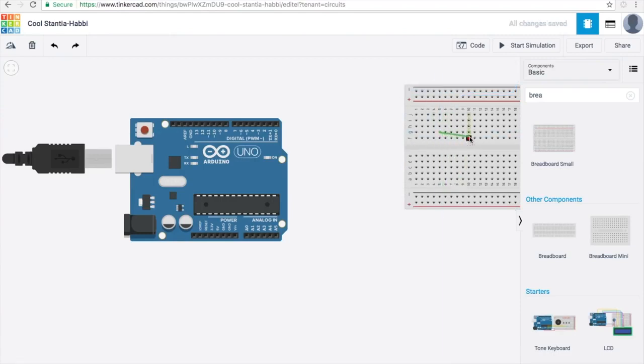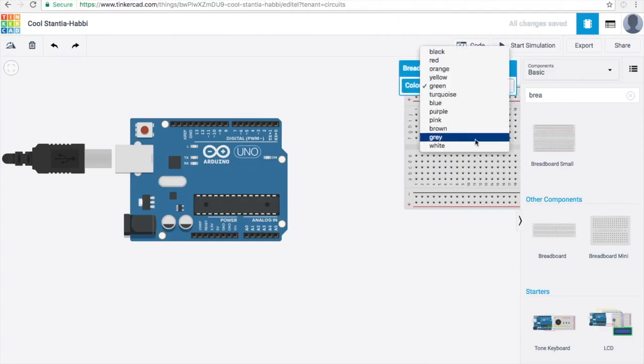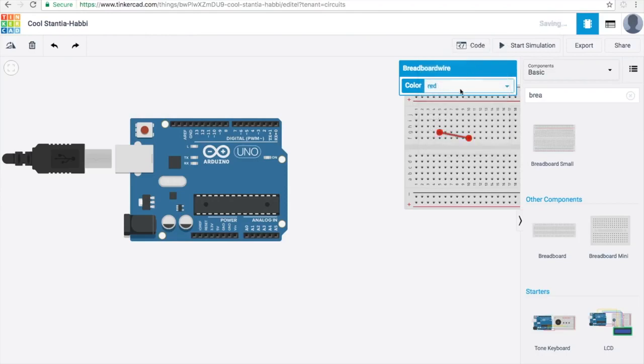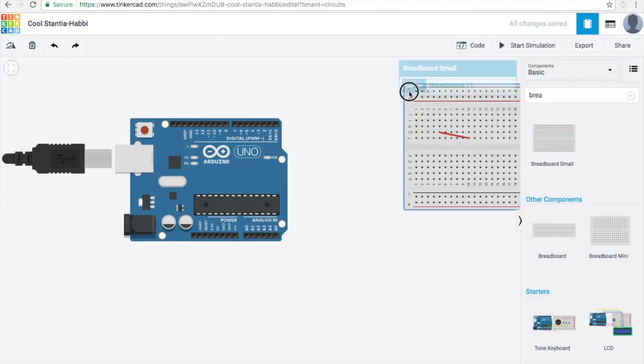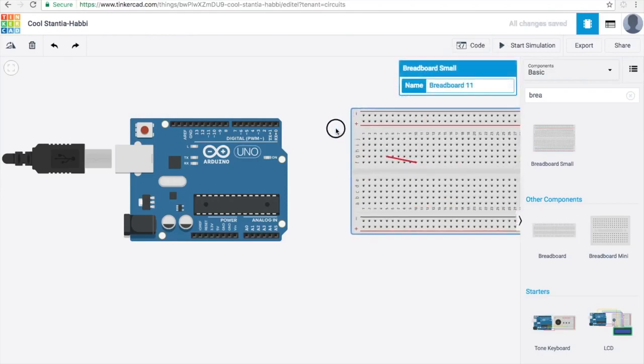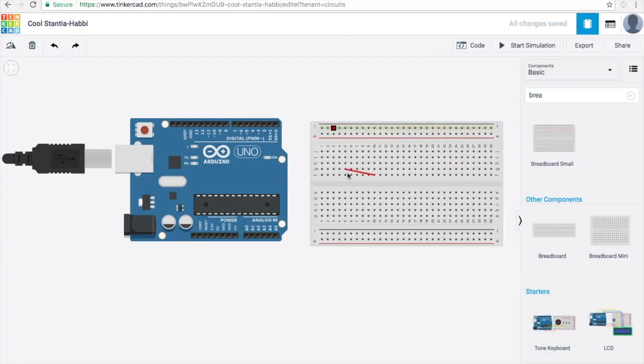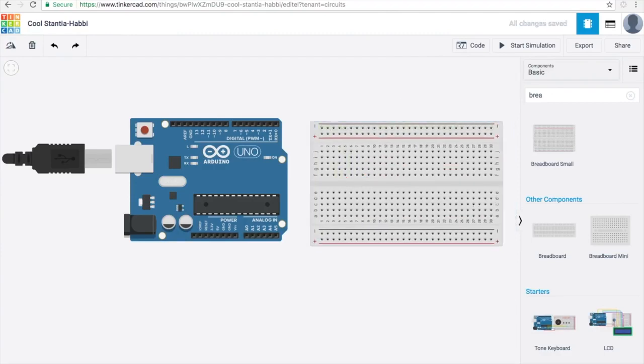One cool advantage about using Tinkercad is they have this feature where if you highlight the wire you selected, right click on it, there's this drop down menu where you can choose the color of the wire. And this is great for helping you remember which wire is going to which object or if it's going to ground or to power.